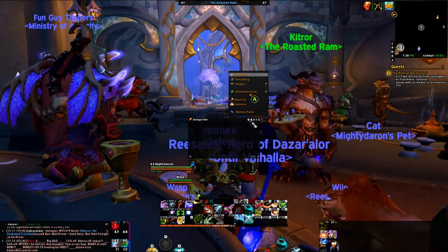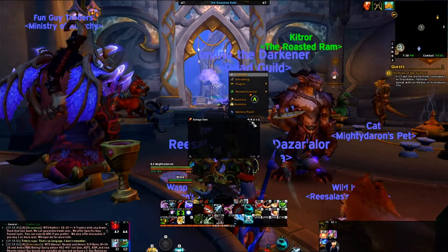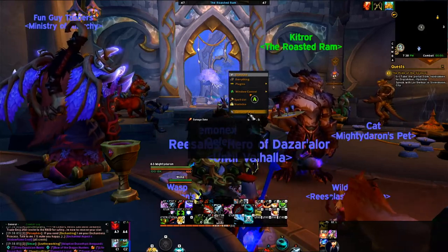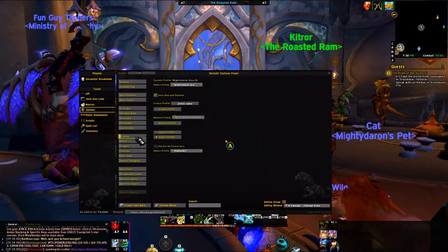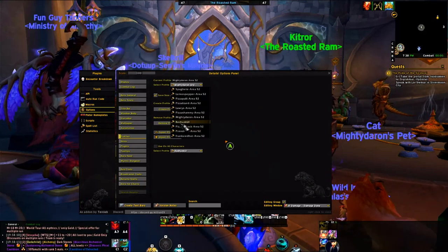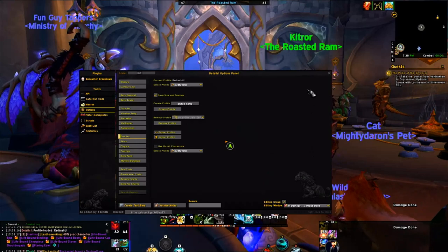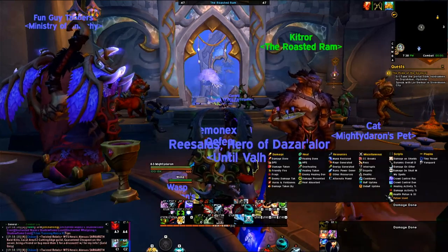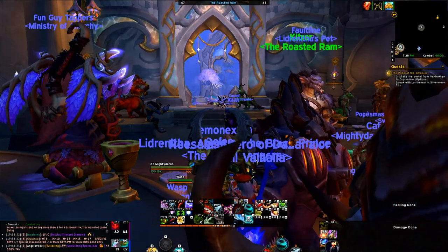The first thing to do is click on Details — the damage meter showing damage done. Go to the options panel, go to Profiles, and the profile name will be called RedTusk UI. It will automatically enable. I like to add a second window for healing done, so we have both damage and healing tracked.